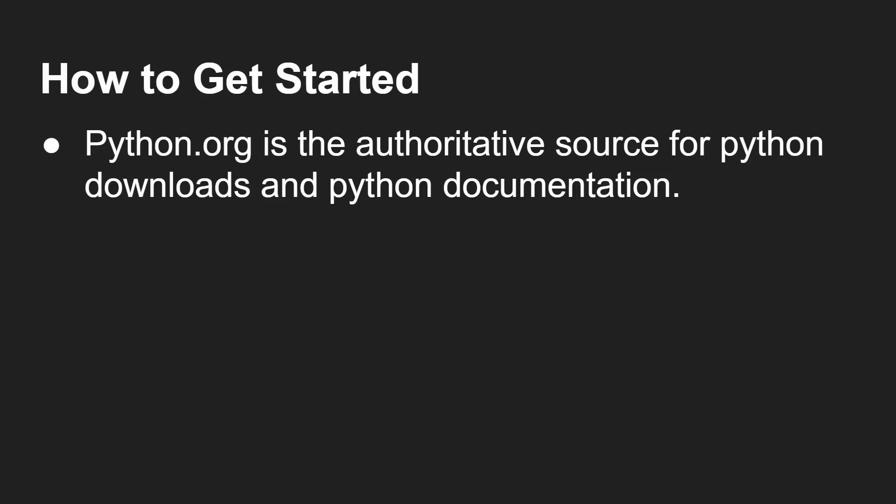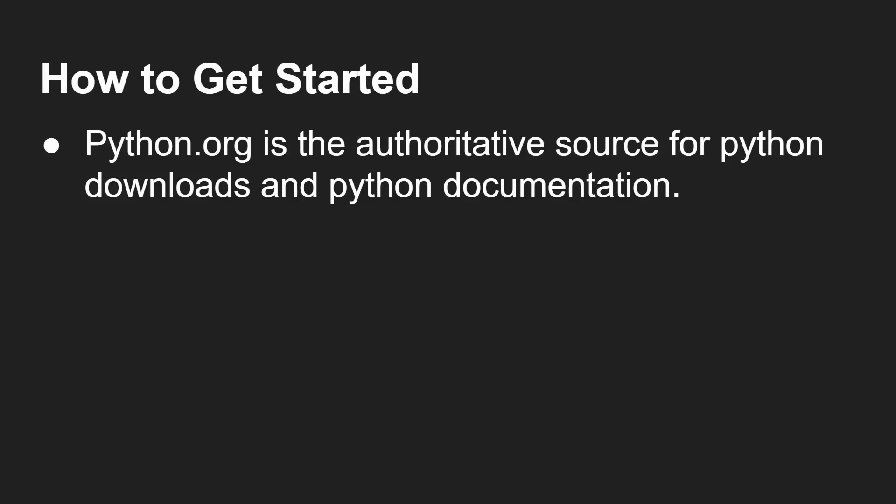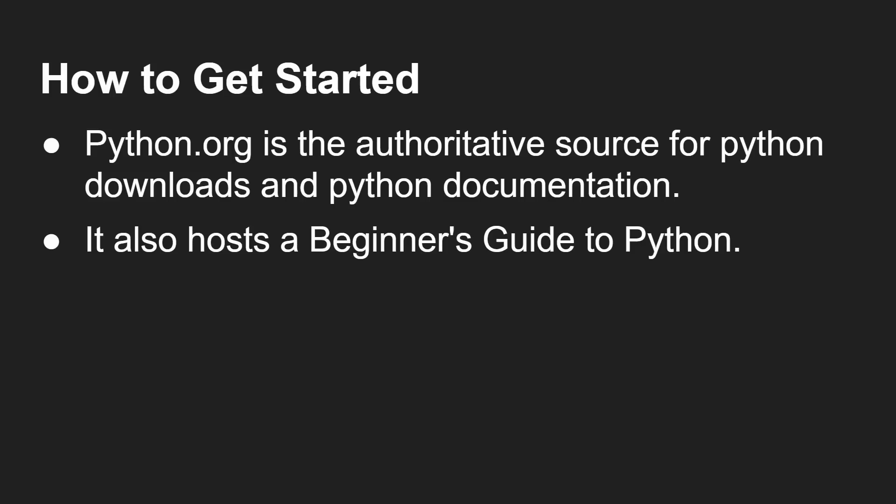Well, how to get started? That's the important thing. Hopefully, I've convinced you to give it a try. Well, python.org is the best place to go for Python downloads and the official documentation. And if you want to get started, there is a great beginner's guide to Python on the python.org website. Of course, there are lots of other good resources for Python scattered across the internet. And also, you should try an integrated development environment for Python like Thonny. And that's what we're going to do now. I'm going to show you how to get started with Thonny and write your very first Python program.